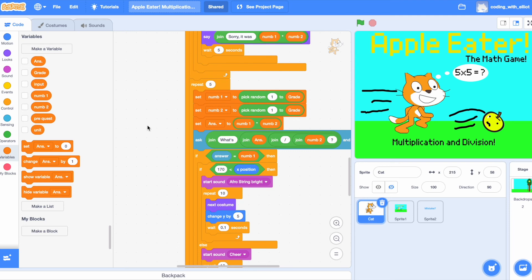Ans is equivalent to num1 multiplied by num2. But then, you might be asking, why are we doing num1 multiplied by num2? Well, because we're going to use the opposite of that.